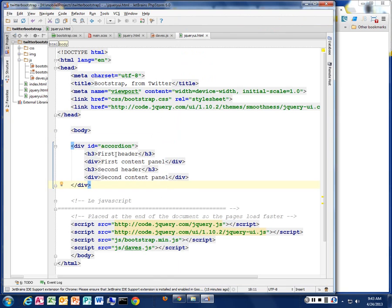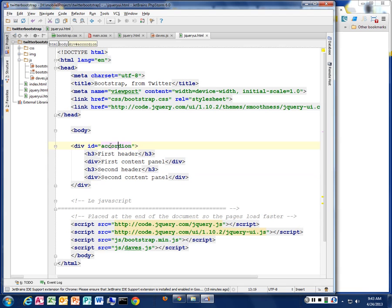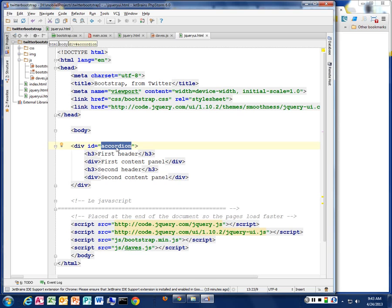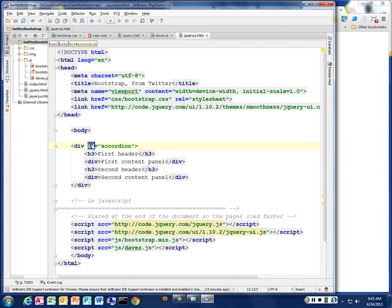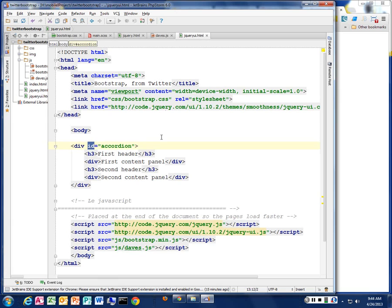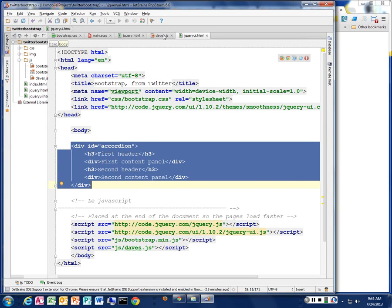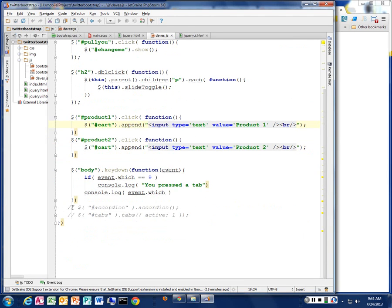So to turn this on, we have to actually tell jQuery that this is the div we want to turn into an accordion. So we can give it an ID, and I can call this anything I want. I'm going to call this one accordion just to make it easier to understand. But we give it an ID of an accordion, and why do I use an ID here? Directly targeted, right? It's easy to get to. And so I need to tell jQuery when the document is loaded that I want you to turn this into an accordion-type widget.